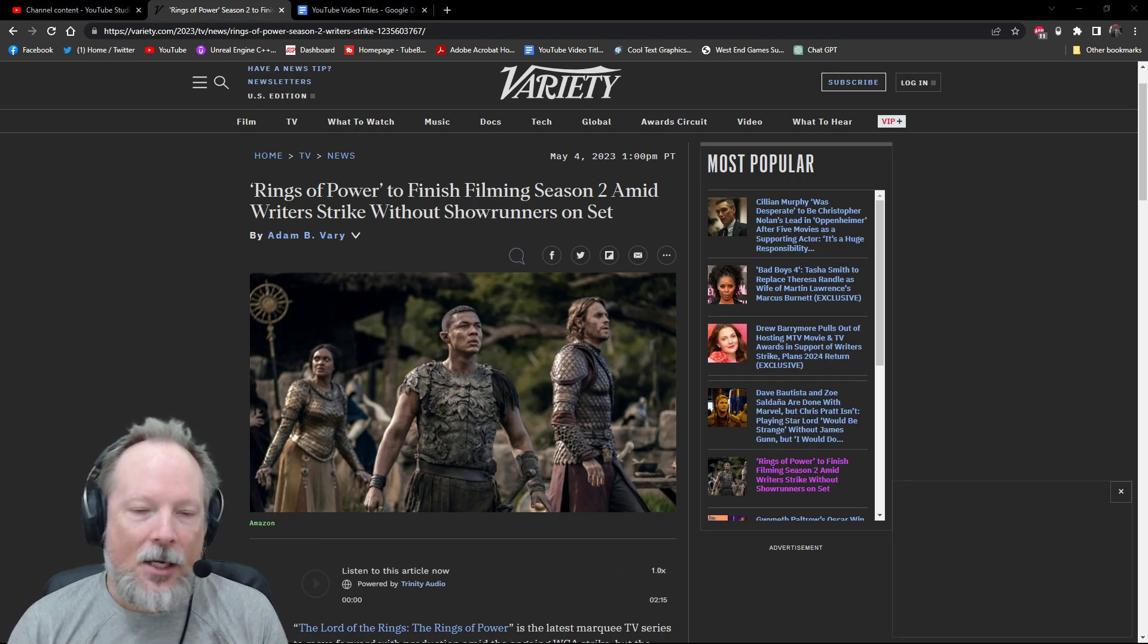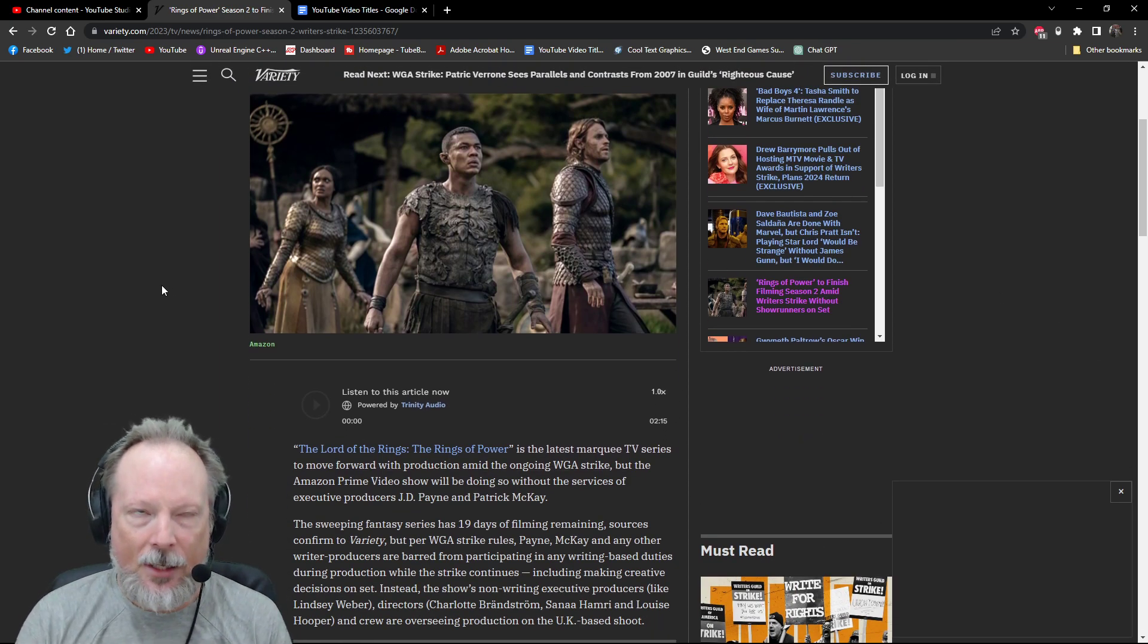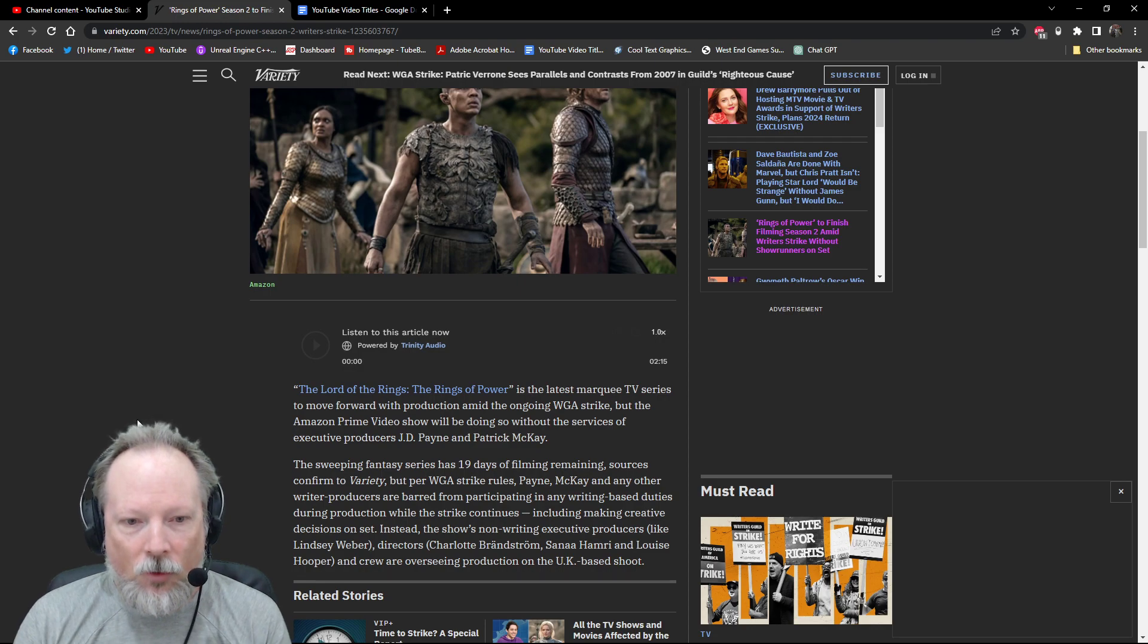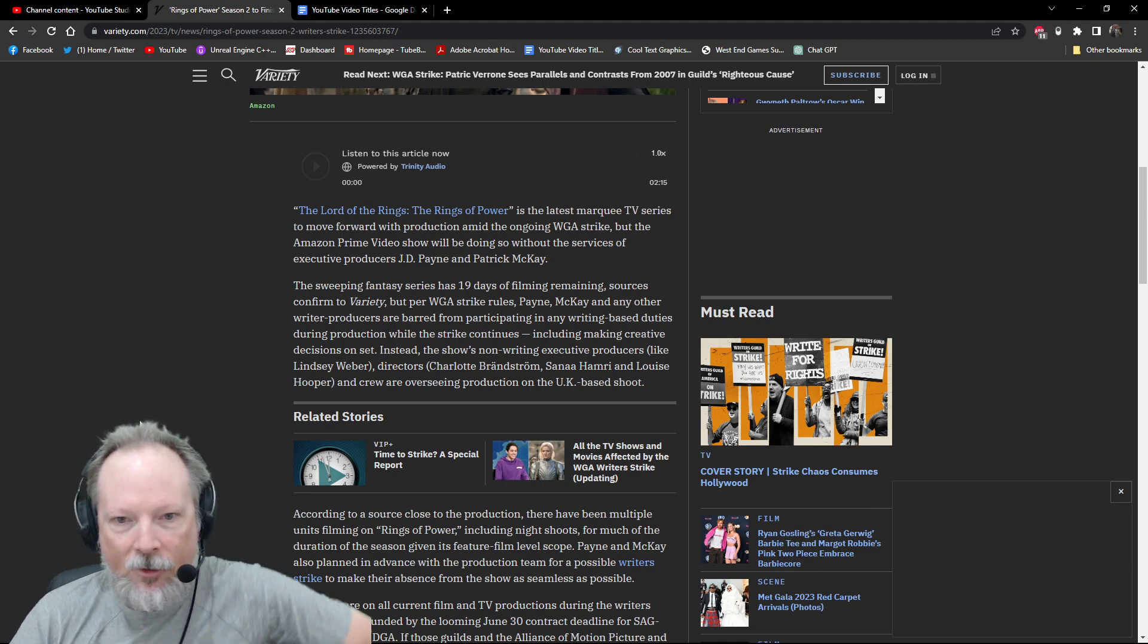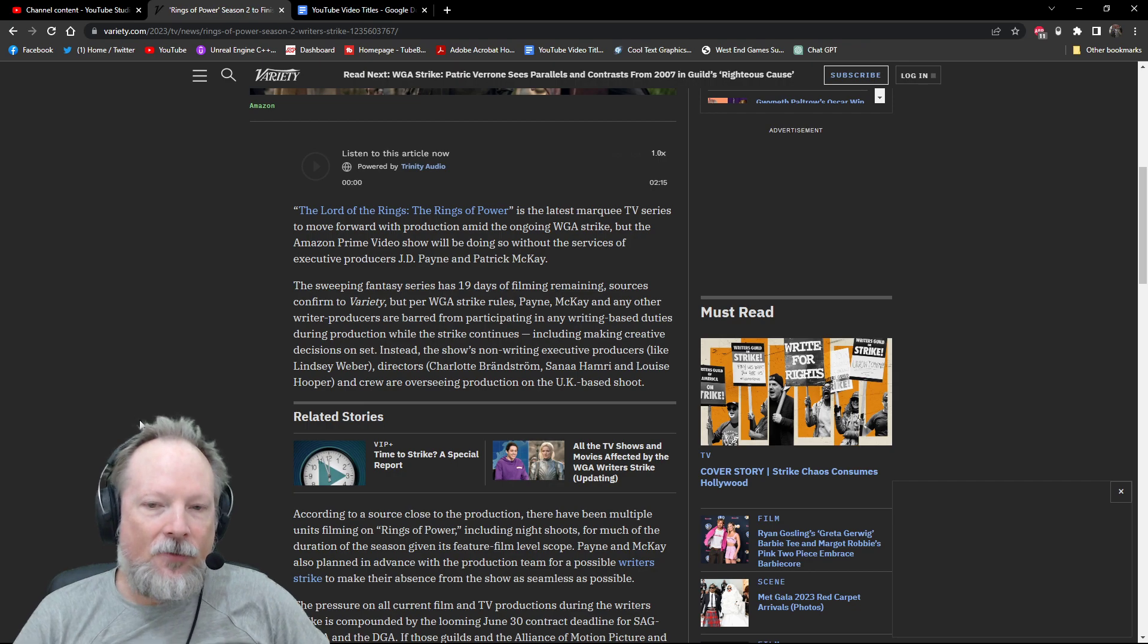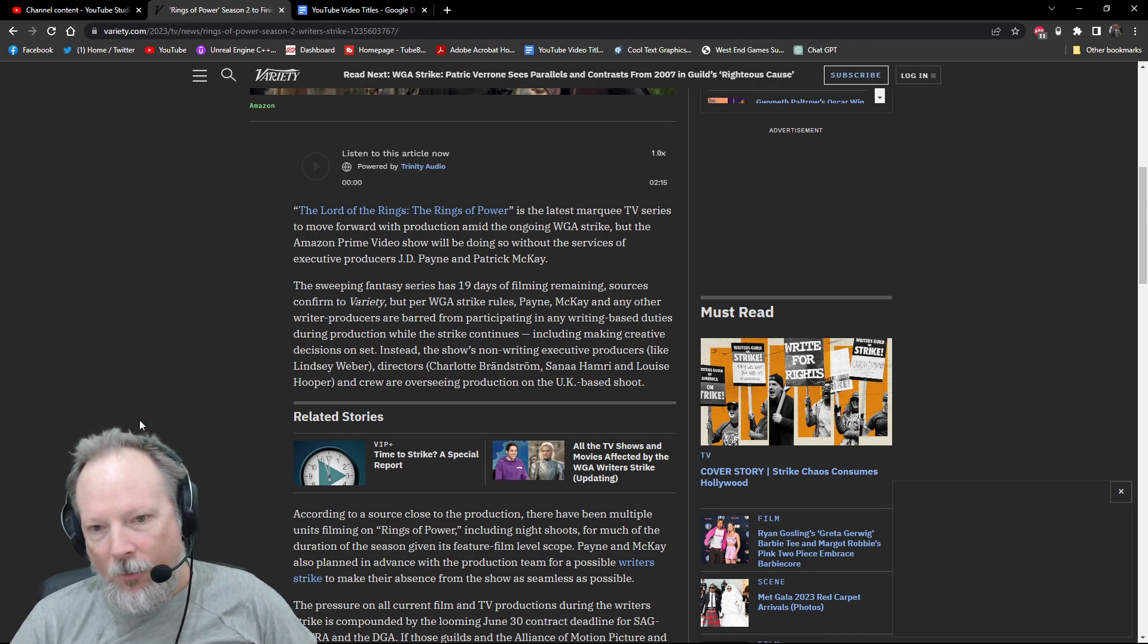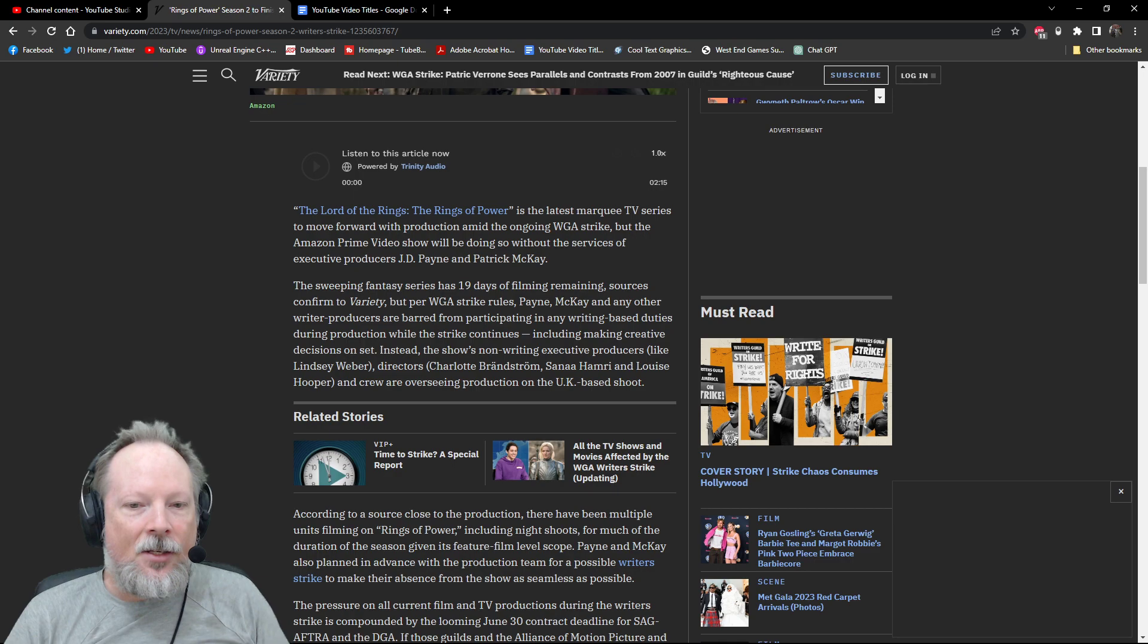So Variety is reporting on this as of May 4th, which was yesterday. The Lord of the Rings Rings of Power is the latest marquee TV series to move forward with production amid the ongoing WGA strike. But it says here, The Amazon Prime Show will be doing so without the services of executive producers J.D. Payne and Patrick McKay. The series has 19 days of filming remaining for season two. Sources confirmed a variety, but per the strike rules, Payne McKay and any other writer-producers are barred from participating in writing-based duties during production while the strike continues, which includes making any sort of creative decisions on set.